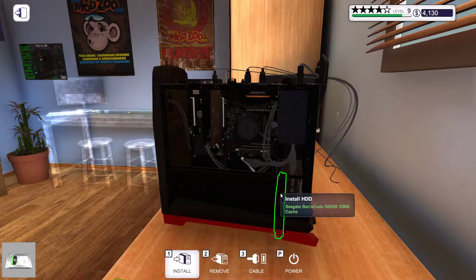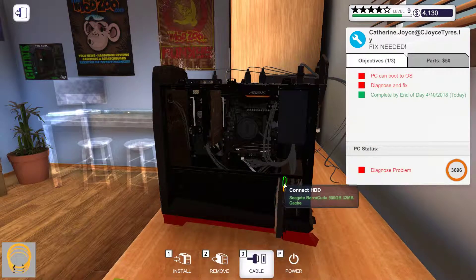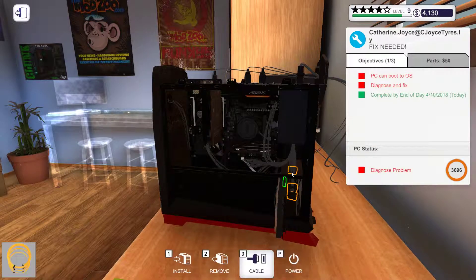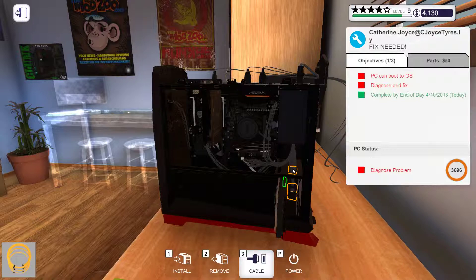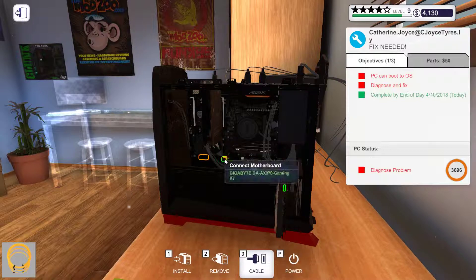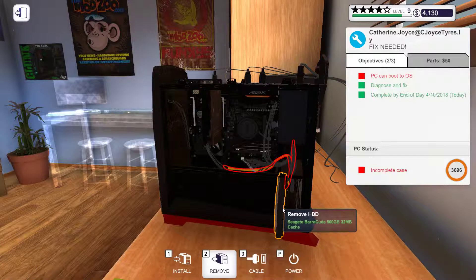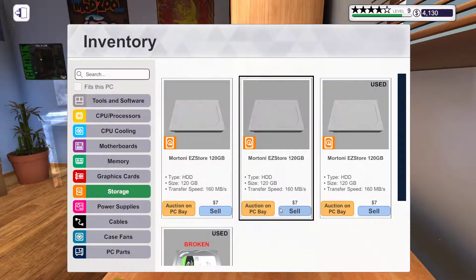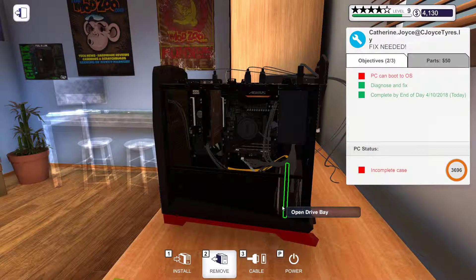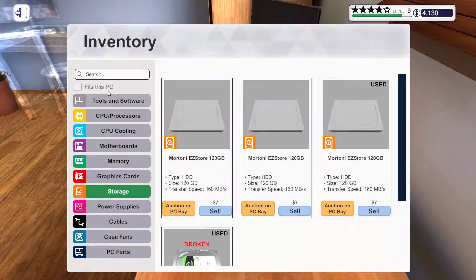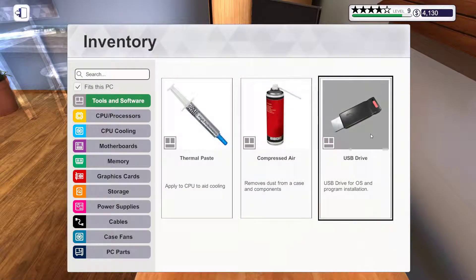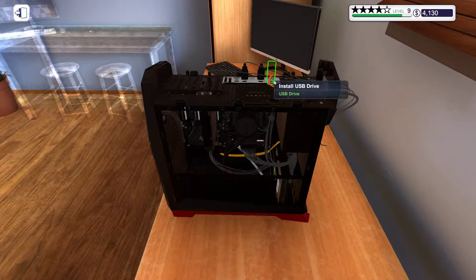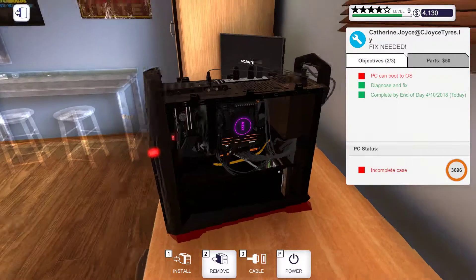Alright. Install this one. Connect the power. Connect the data. And install the tray. And connect the USB drive. Hit power.